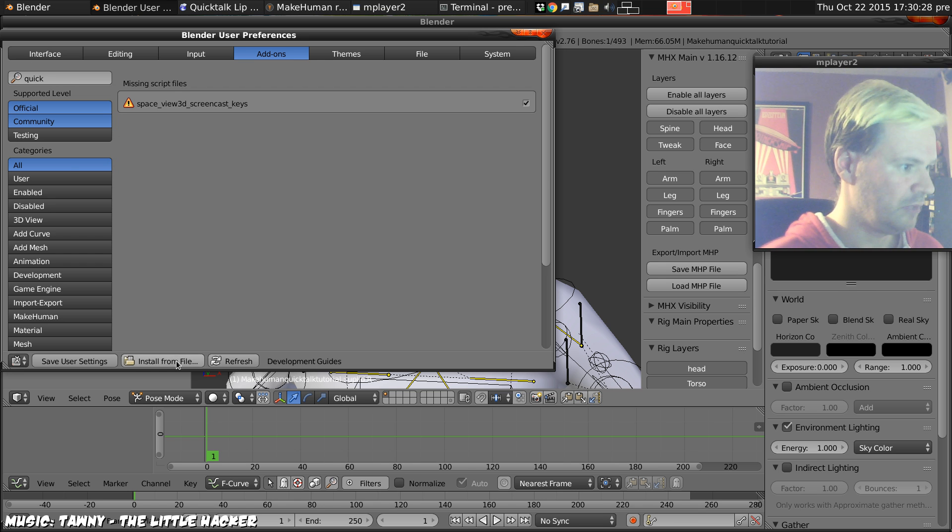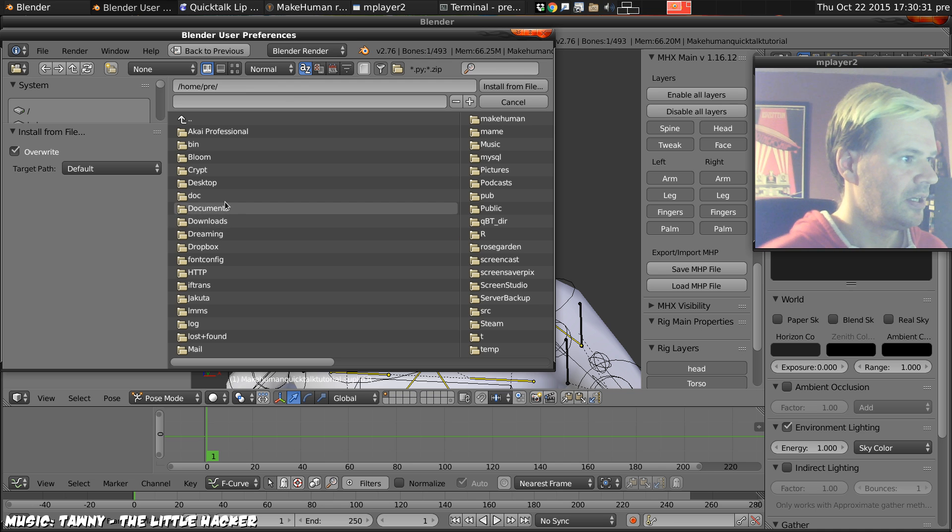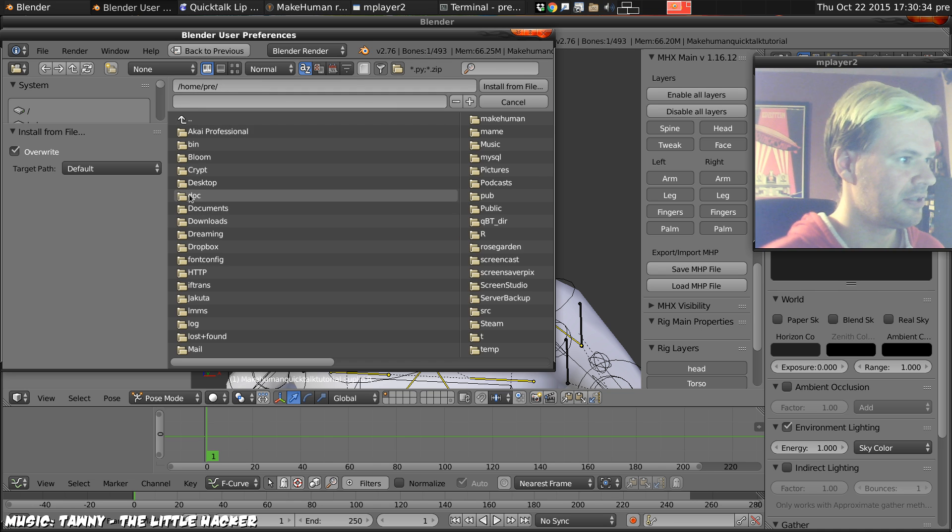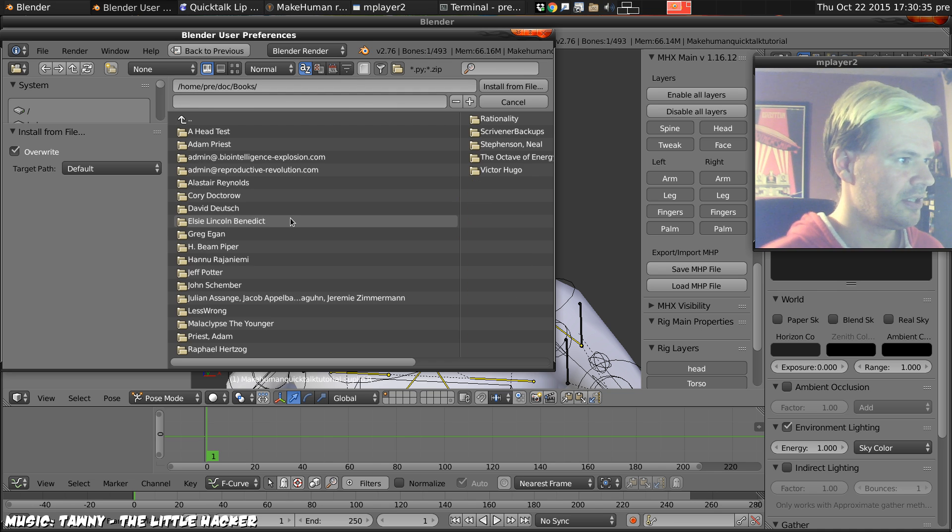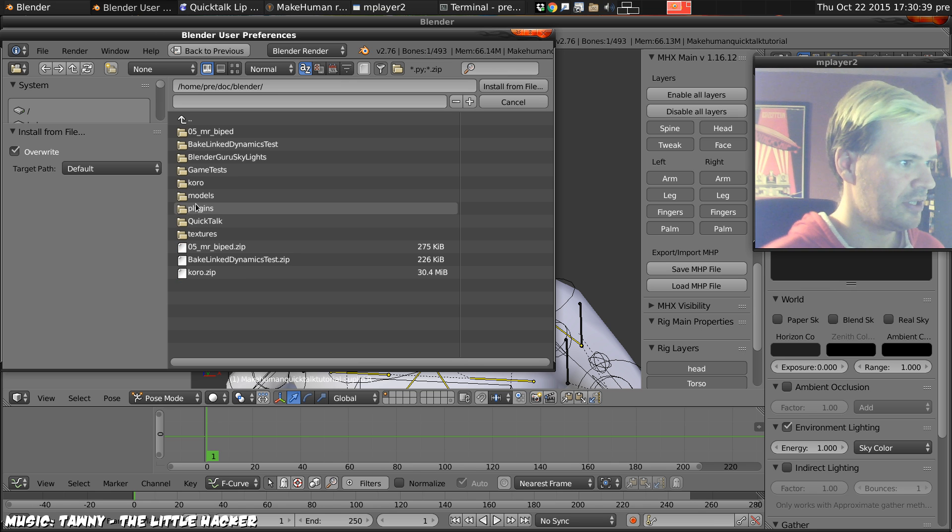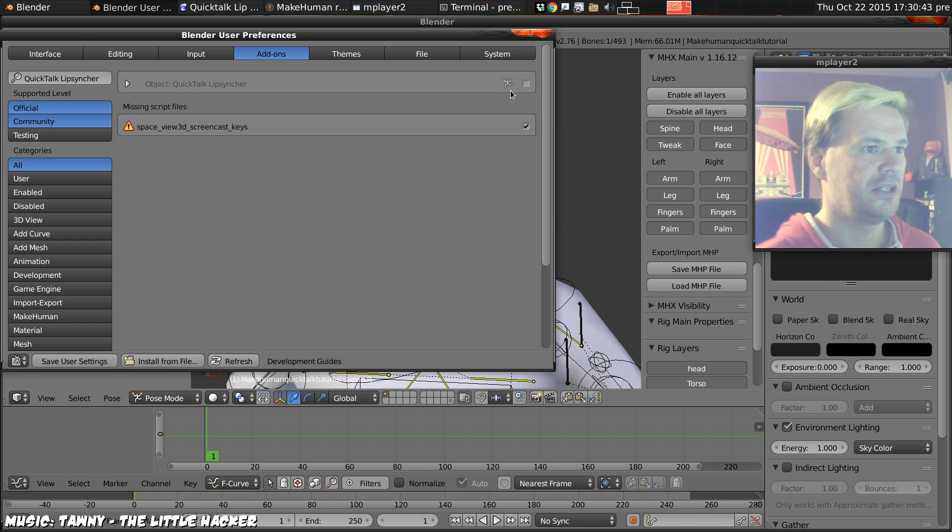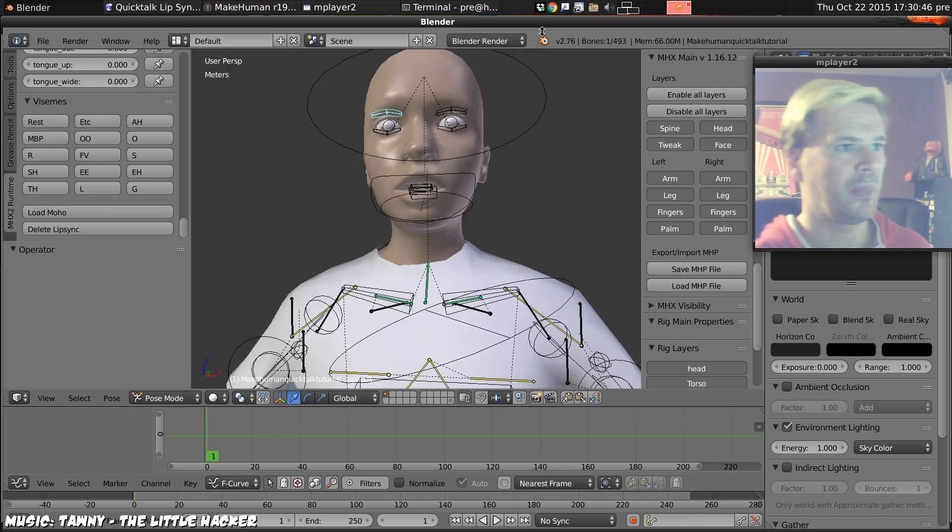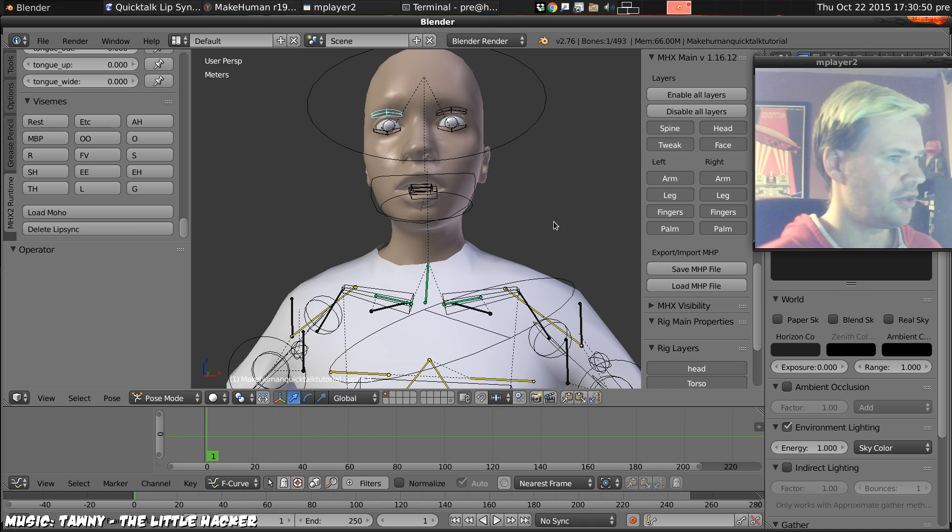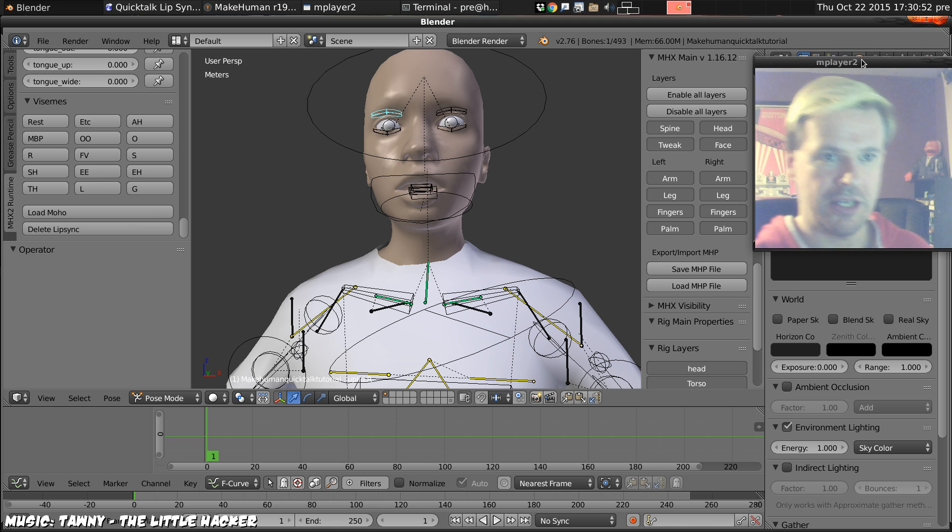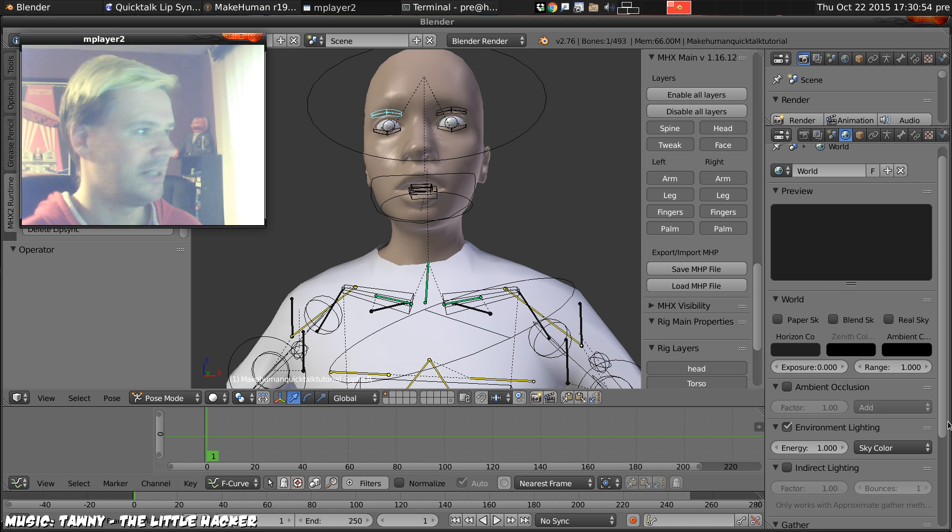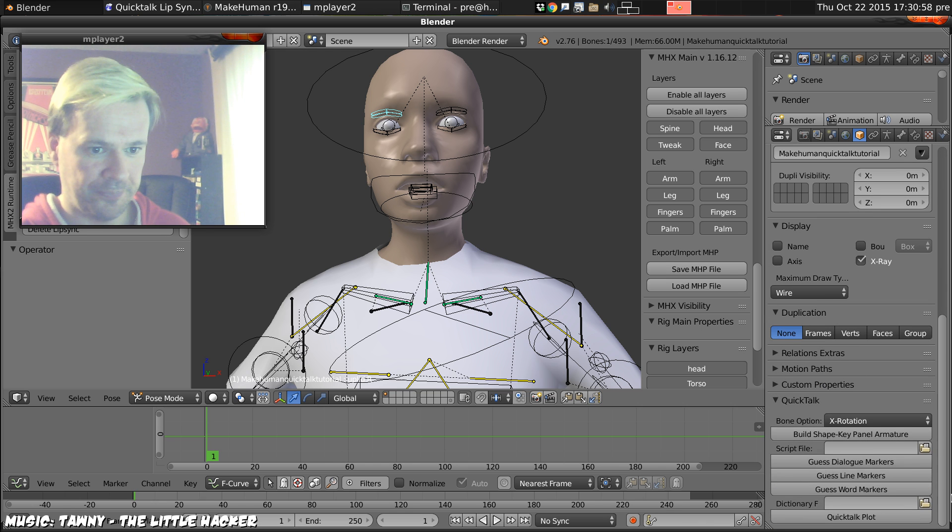Once you've downloaded that, you can add user preferences, QuickTalk plugin, install that from file. It'll be wherever you've downloaded it to, in my case here, install from file and then we can enable it.